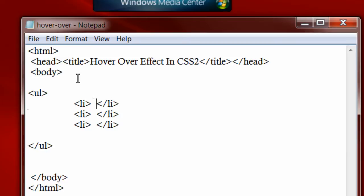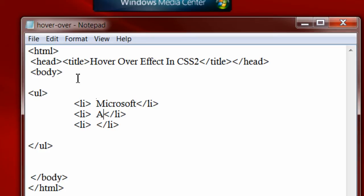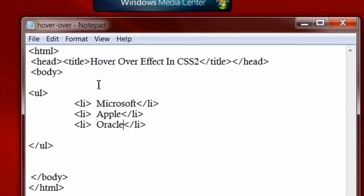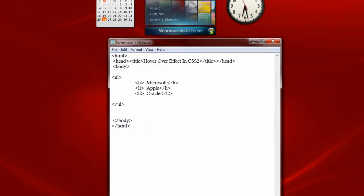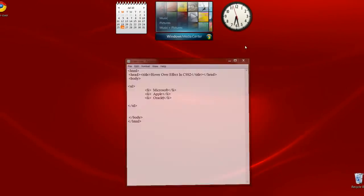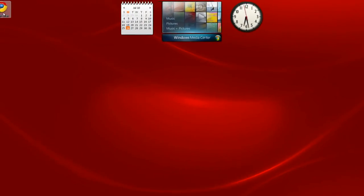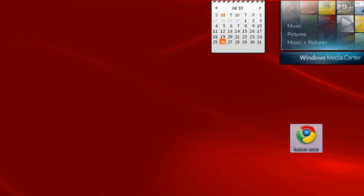Like Microsoft, Apple, Oracle. Let's just save it and see how it looks in our browser.